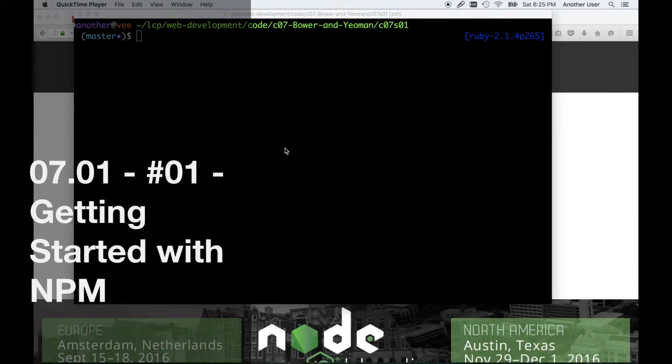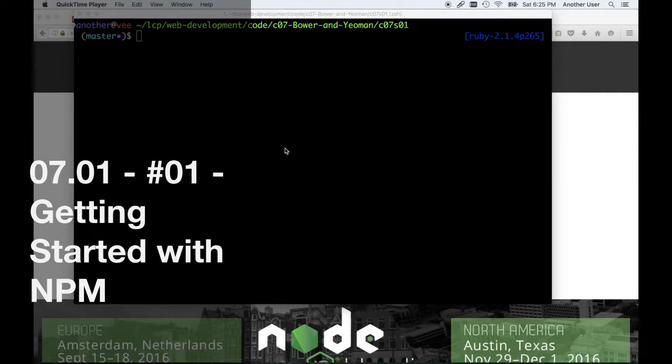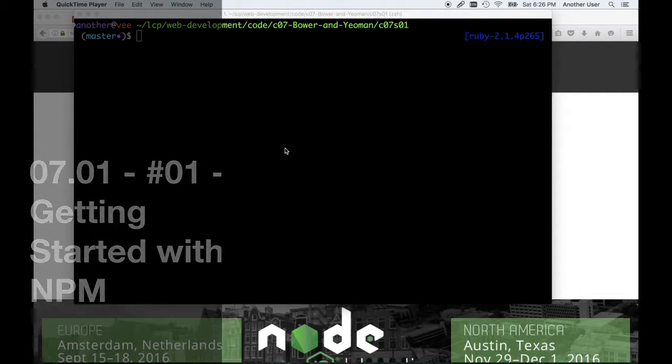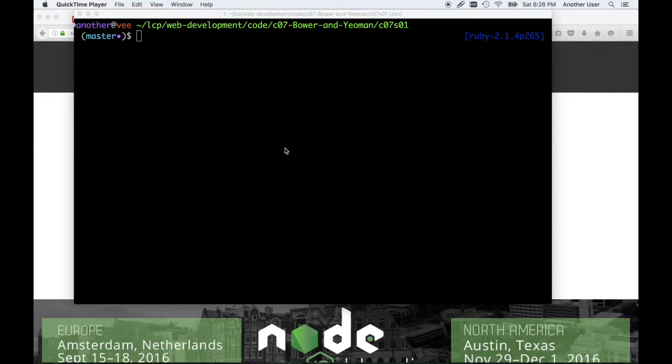Hello and welcome back. Today we're going to start talking about using Node on the back end. We're going to start with NPM, Node Package Manager.